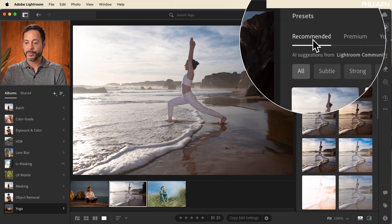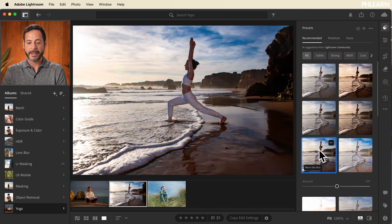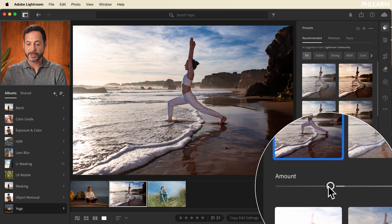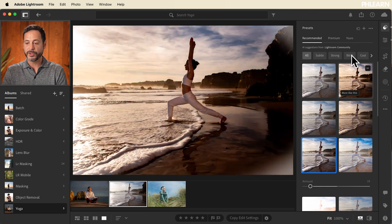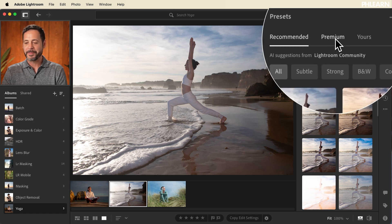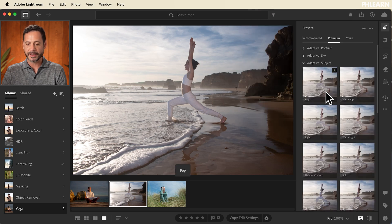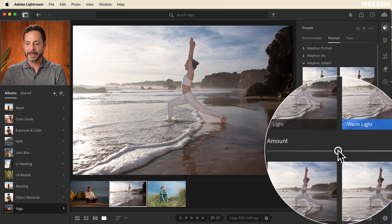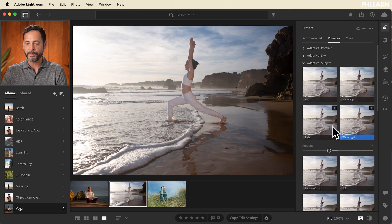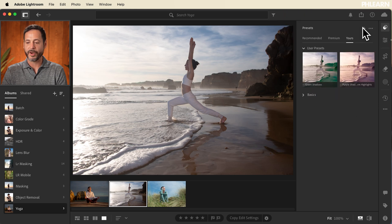Our editing features are located here on the right-hand side and they look very similar to the editing features in Lightroom Classic. Starting off with the presets, we have recommended presets from the Lightroom community. If you click on one and like it but it's a little strong, you can lower the amount slider. If you want to undo, just click on Undo and it'll reset your preset. Now in the premium section we have adaptive presets — for instance, Adaptive Subject, which will identify your subject and change how they look in your photo. You can add or subtract from the amount, and you can create your own preset as well by clicking the plus icon.